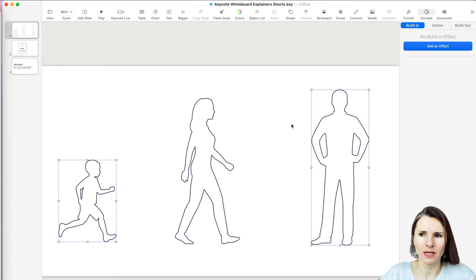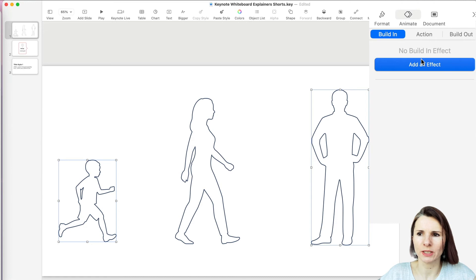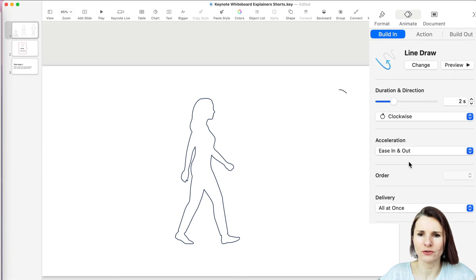And now you also go to Build In, Add an Effect, and choose Line Draw.